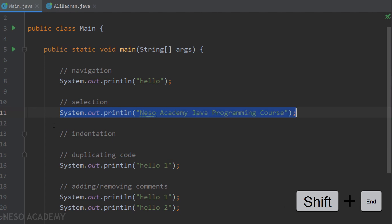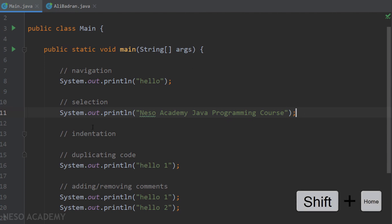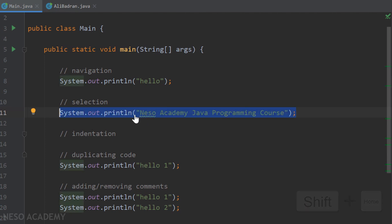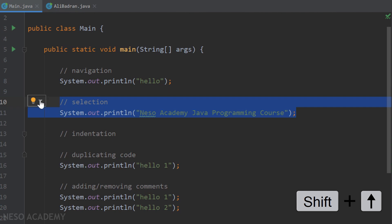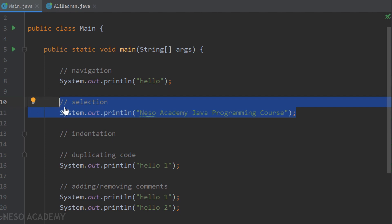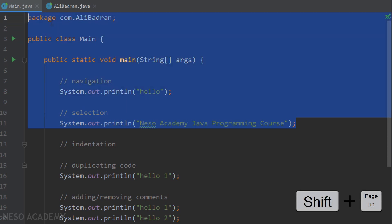Hold Shift and press the End key to select from the cursor to the end of the line. To select to the beginning of the line, hold Shift then press Fn + Home. You can also hold Shift and press the Up arrow to extend the selection upward, or Shift + Page Up to select all the way to the beginning of the file. Combining any navigation key with Shift creates a selection.